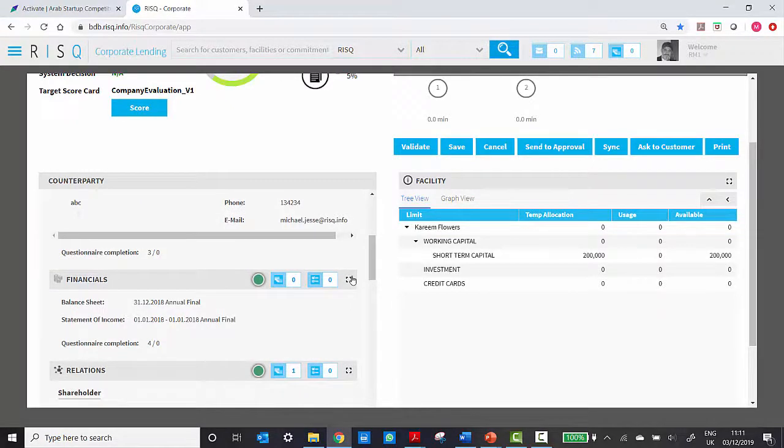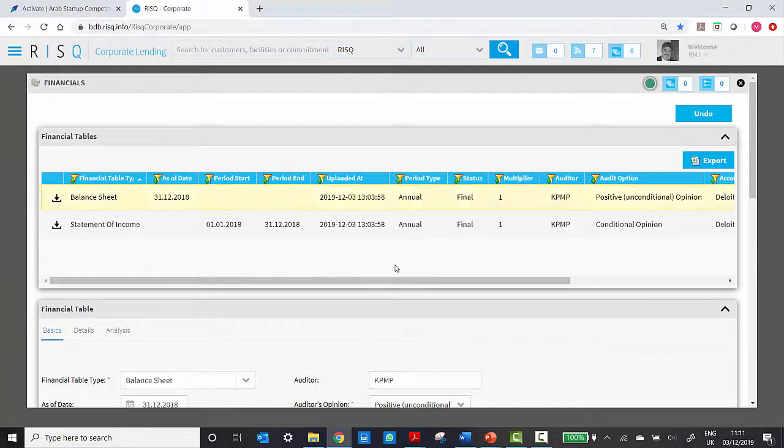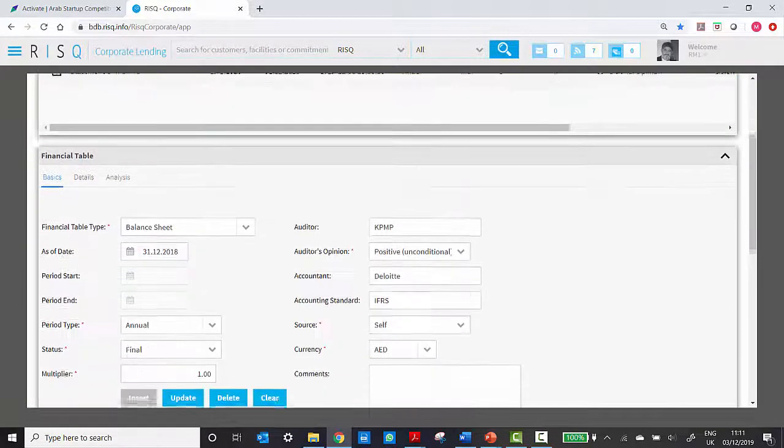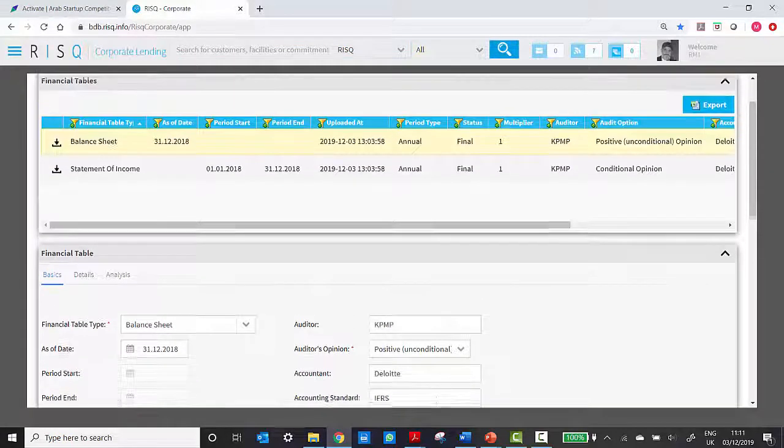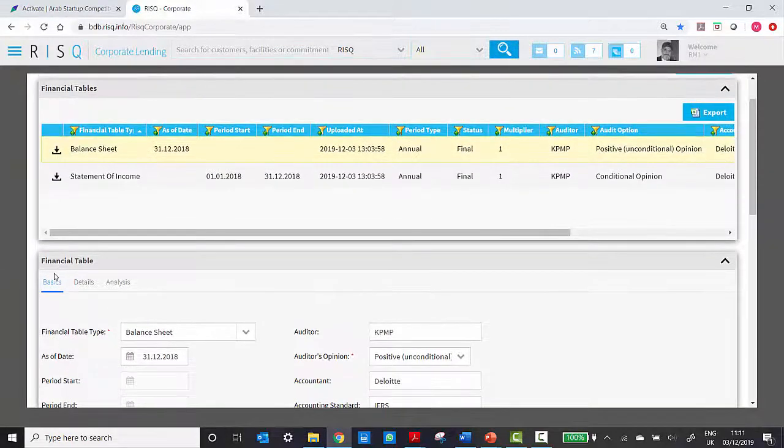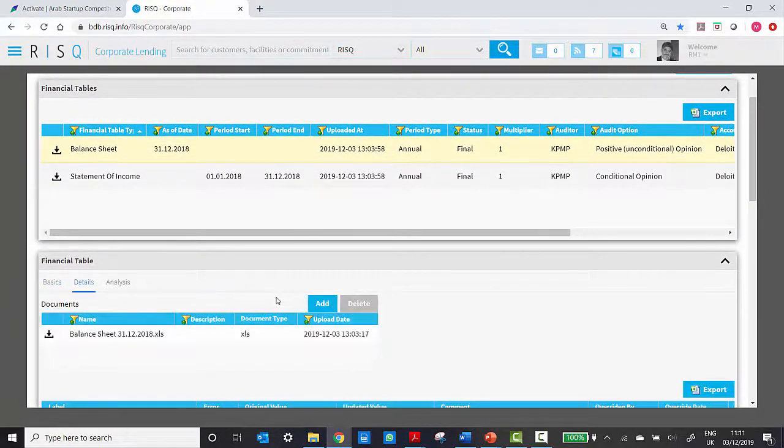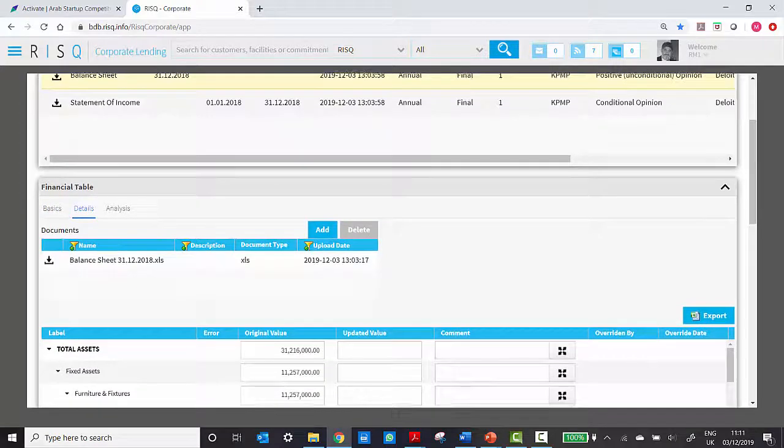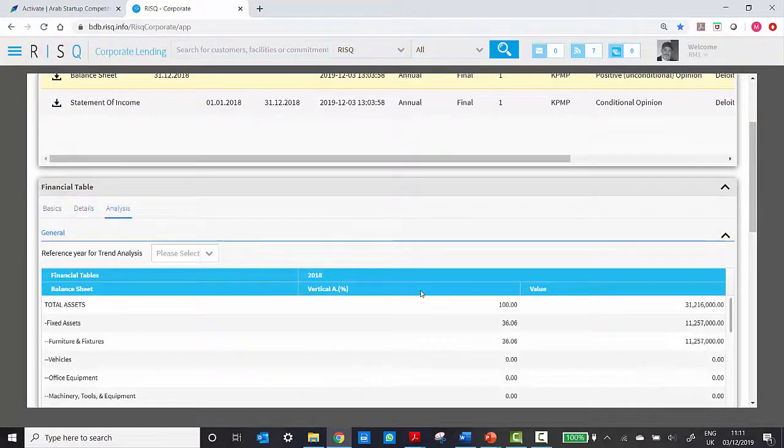Now the RM can focus directly on assessment rather than data collection. In this case, they can already look at the financial data uploaded by the applicant and perform an analysis.